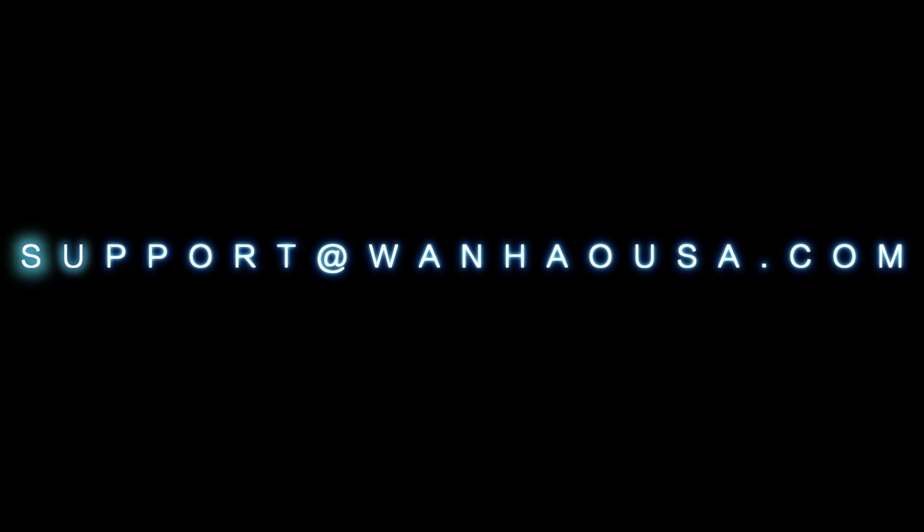For more information about Wanhao USA, please browse our website at www.wanhaousa.com or contact us directly at support@wanhaousa.com.